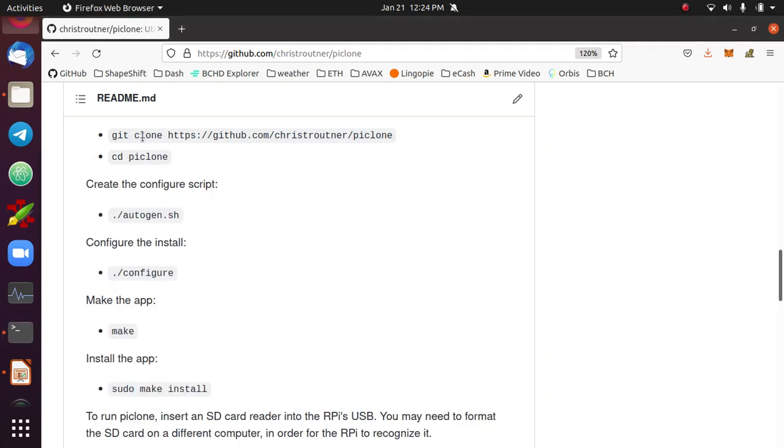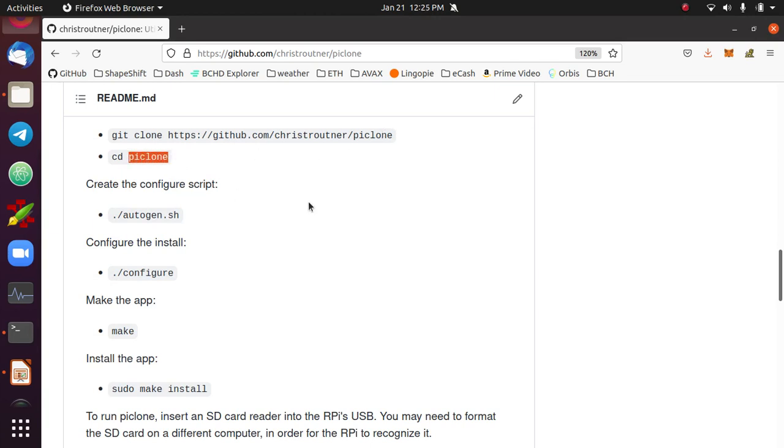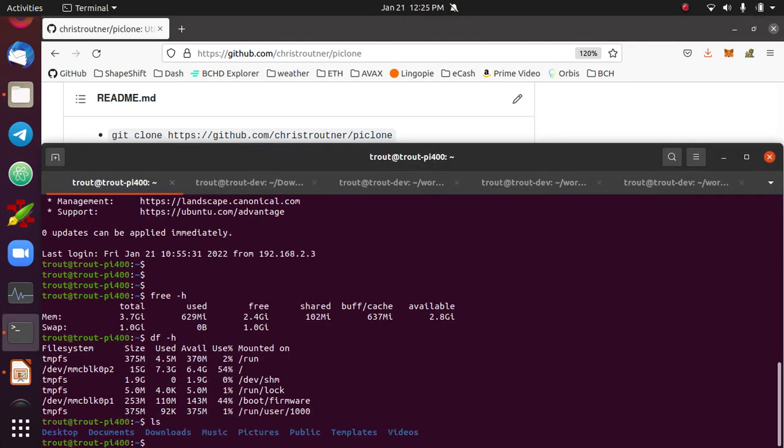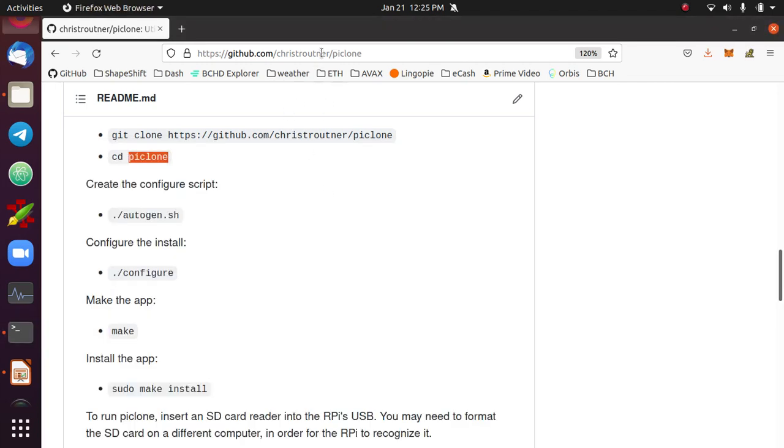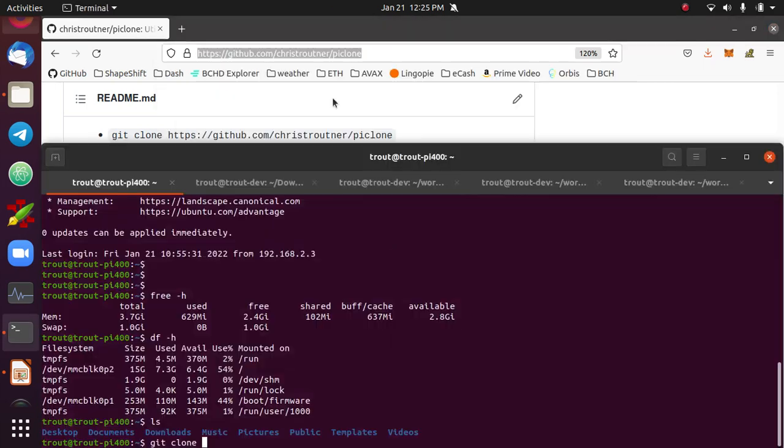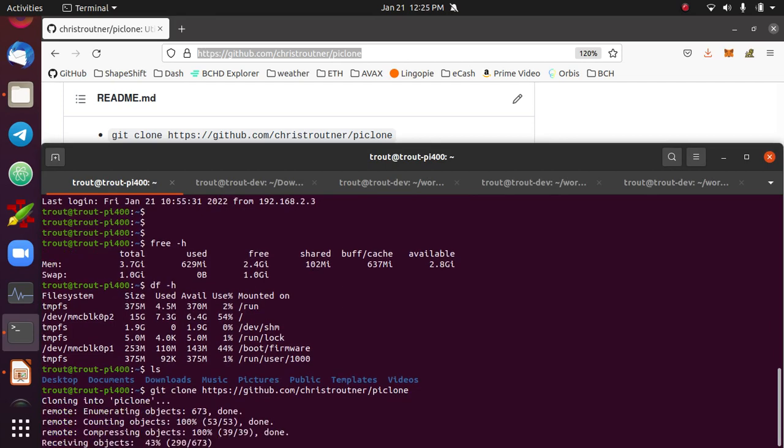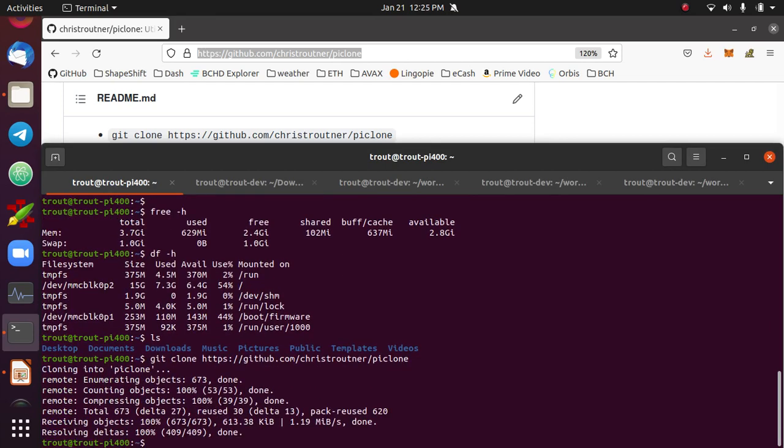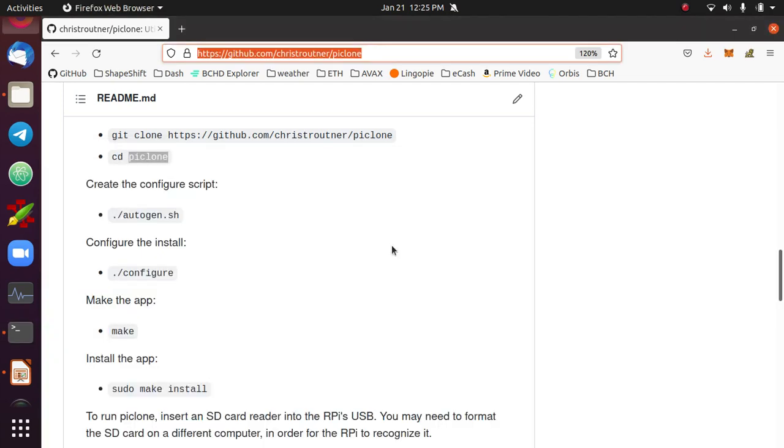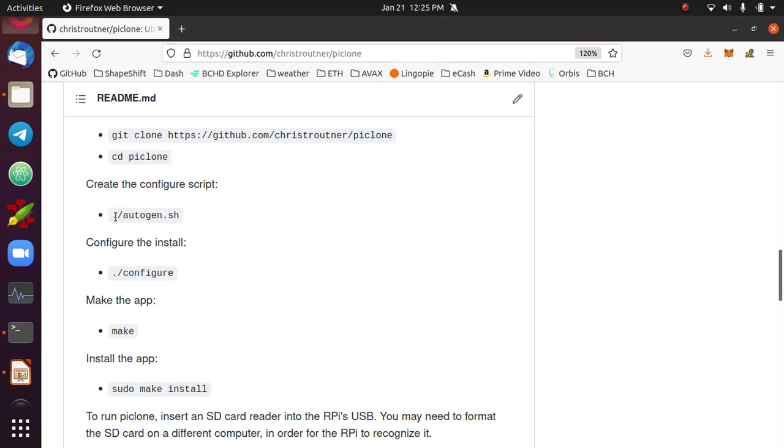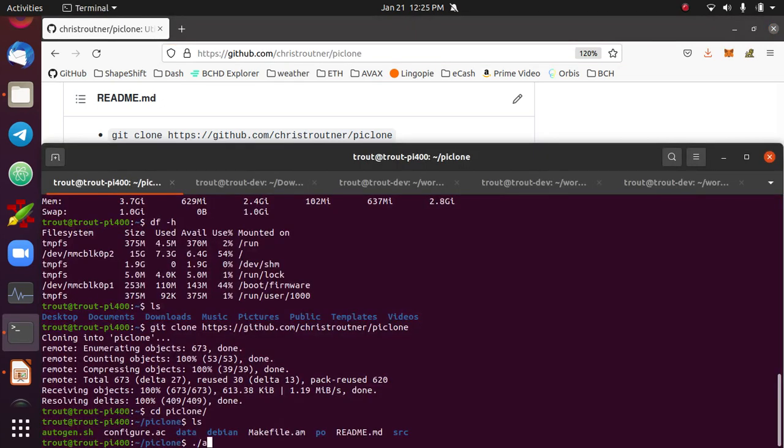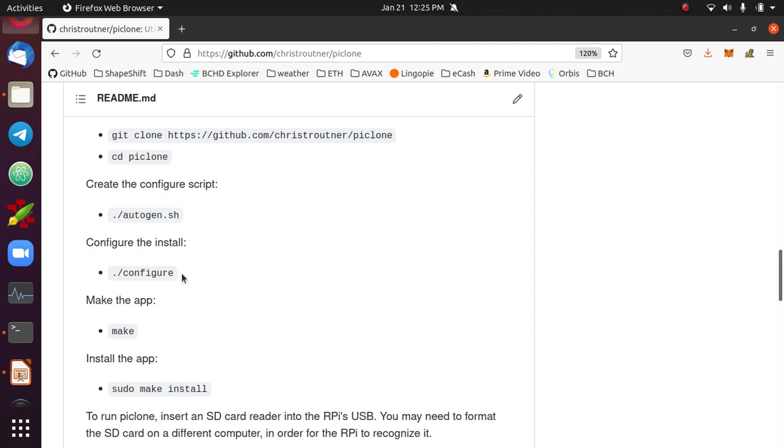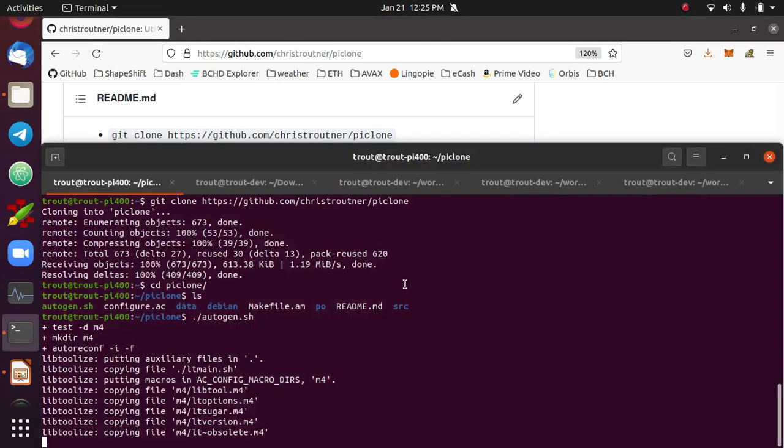You would clone this repository, go into that repository. I'm just going to do that right now. So clone the repo, and then run this autogen script. This is going to create several files. One of them is going to be a file called configure, and it will be executable.